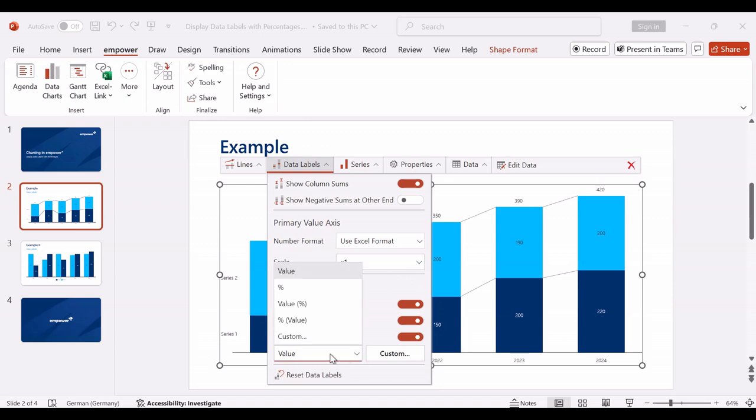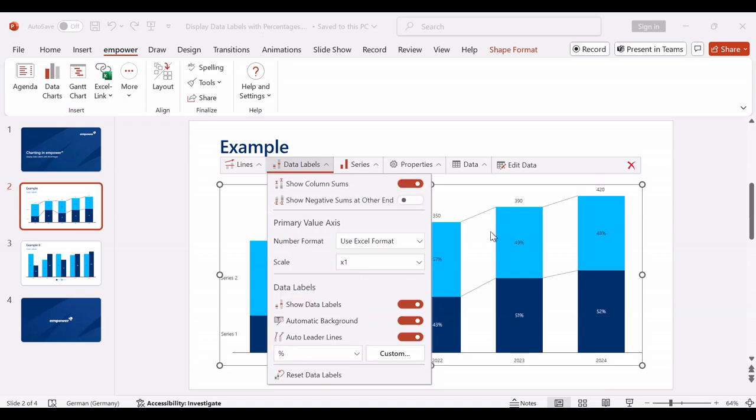In this drop-down menu, you can specify the type of data label and select, for example, percentage, or a combination of percentage and absolute value.